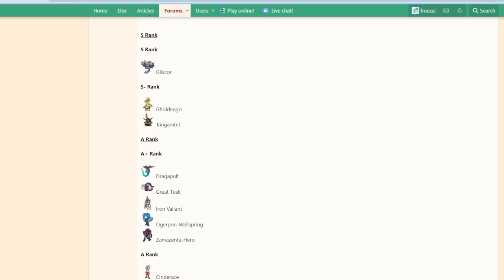Think Ursaluna Bloodmoon for example, or if we go even further back in time, things like Pheromosa. But very rarely do you see a support Pokemon getting this much support to be potentially even banned. They're genuinely talking about banning Gliscor. Let me explain why in the first place.